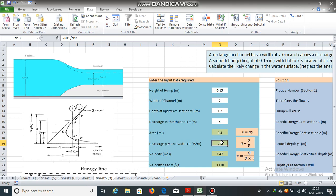Discharge per unit width small q is equal to q divided by b. Total q is 5 meter cube per second divided by width. So, we will get discharge per unit width equal to 2.5 meter cube per second per meter.